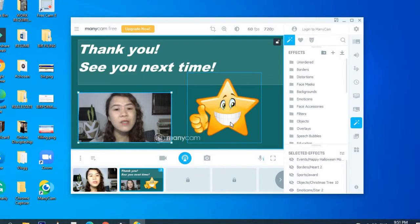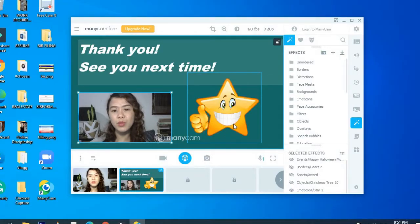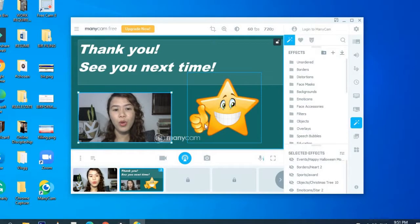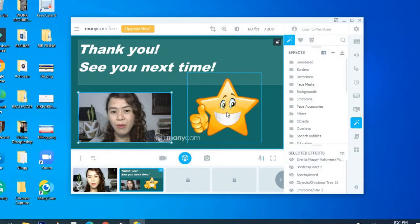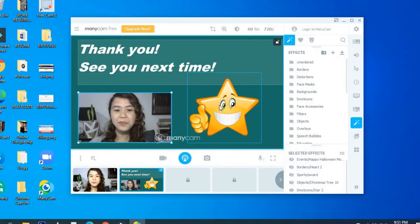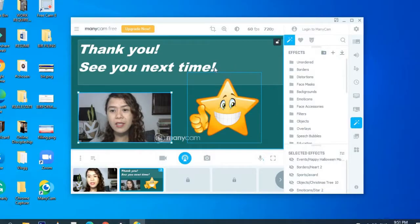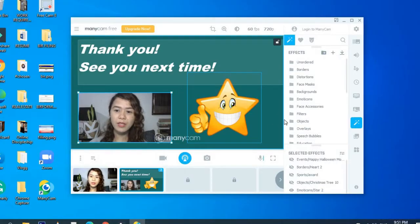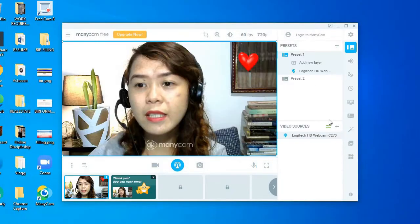So yeah, so guys, it's really up to you what you want to do. Yeah, so but as for me, this is what I do.